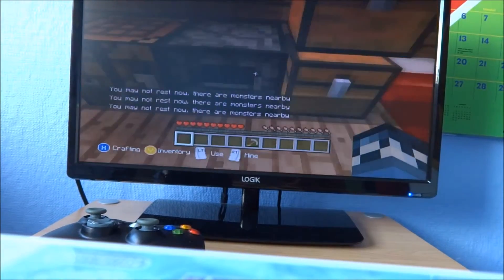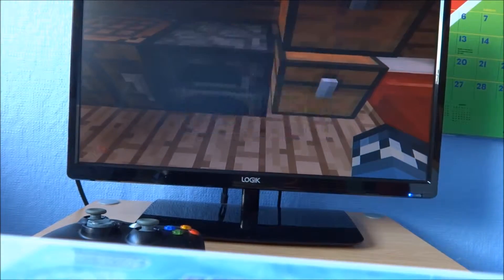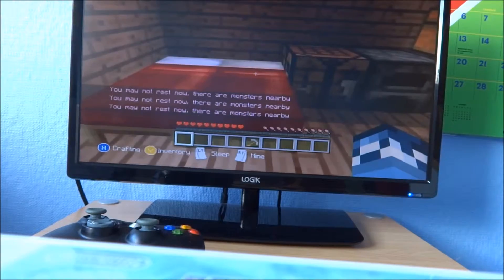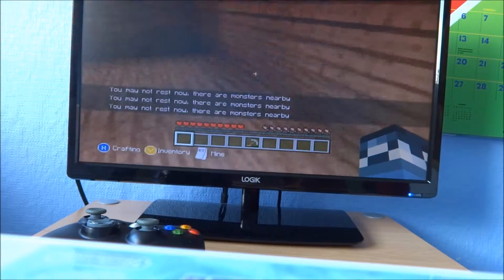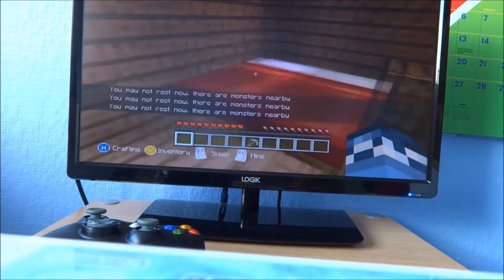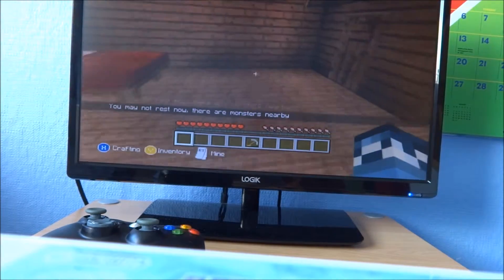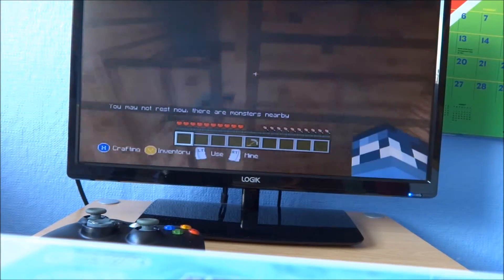In here, just a furnace to cook things so we can eat. You're kidding me, there are no monsters nearby.